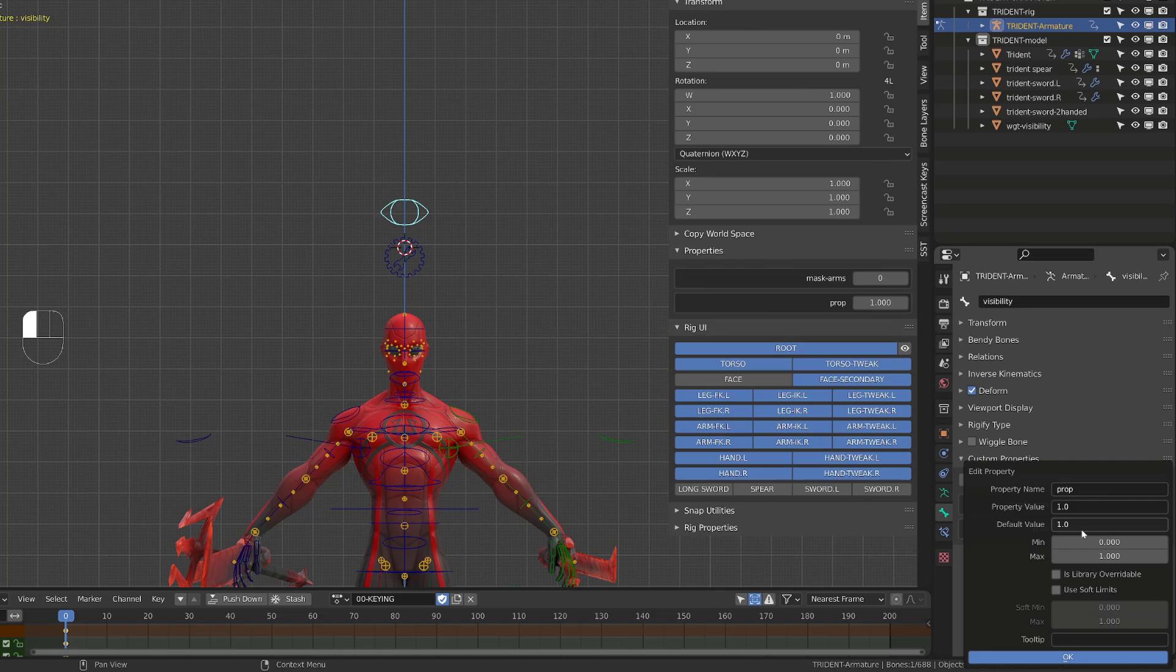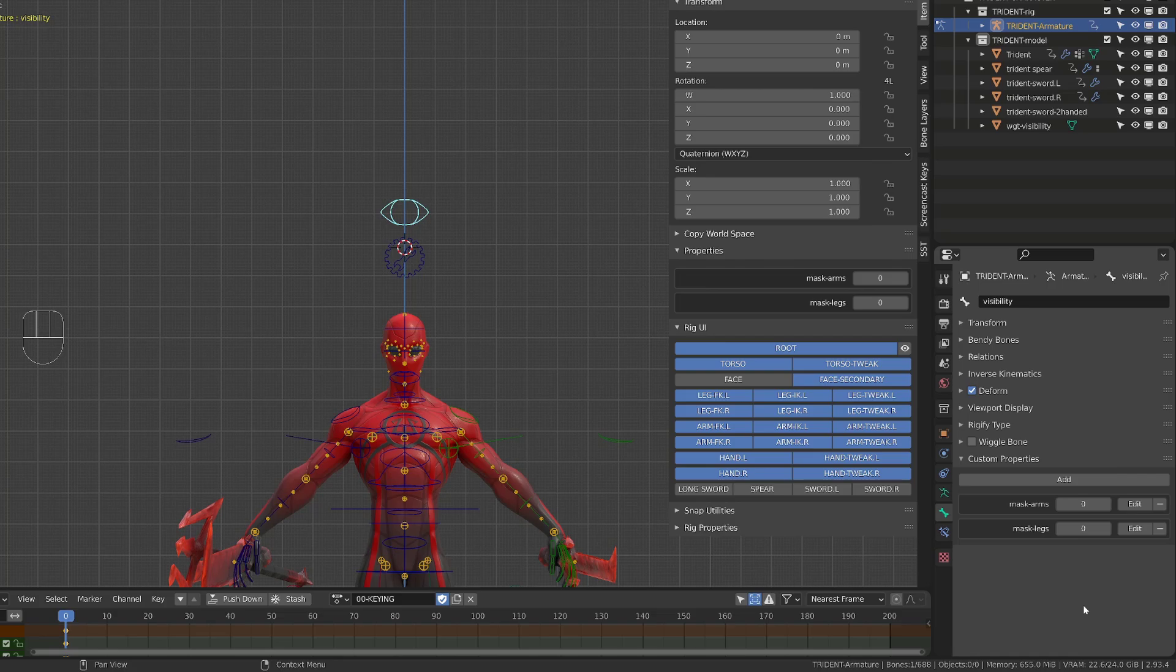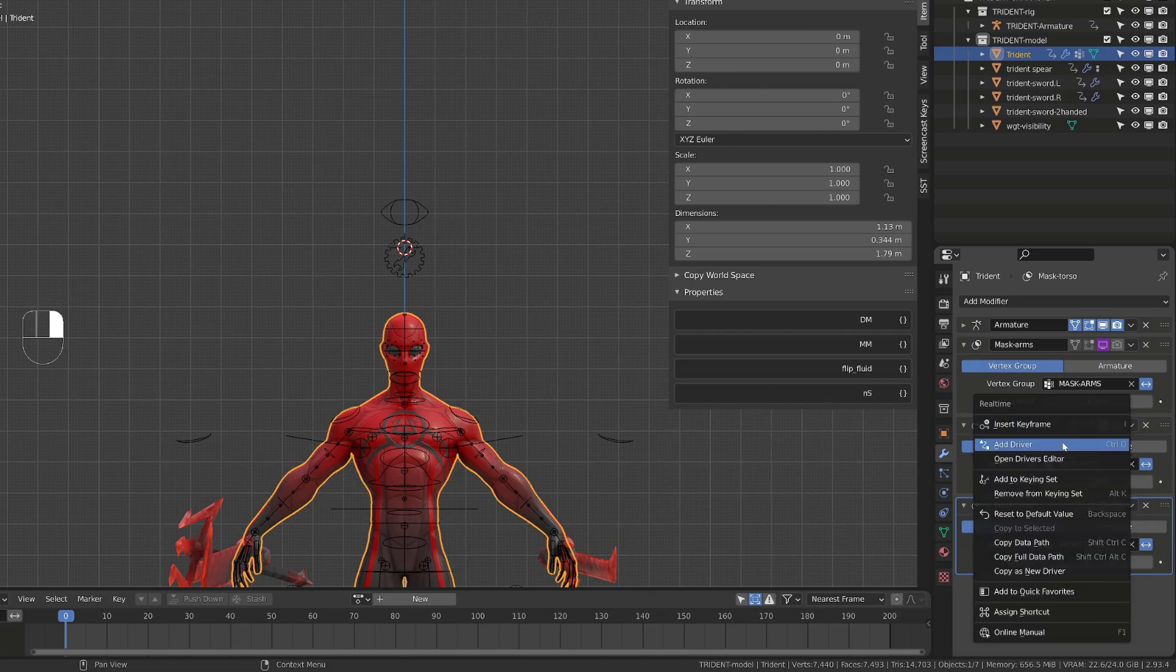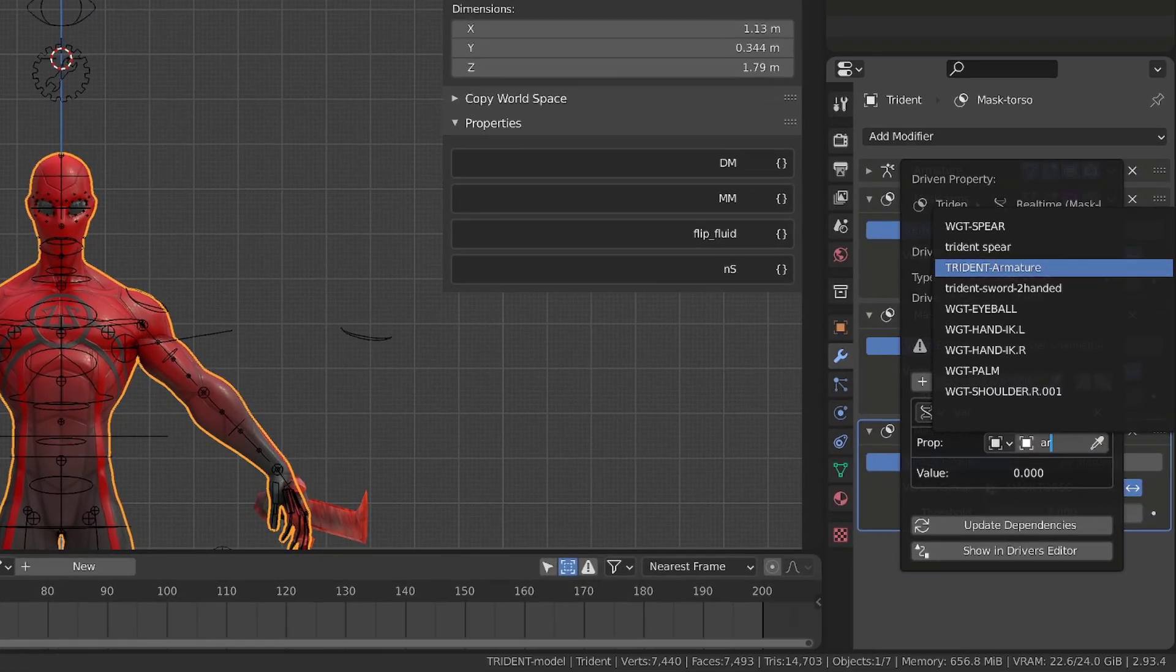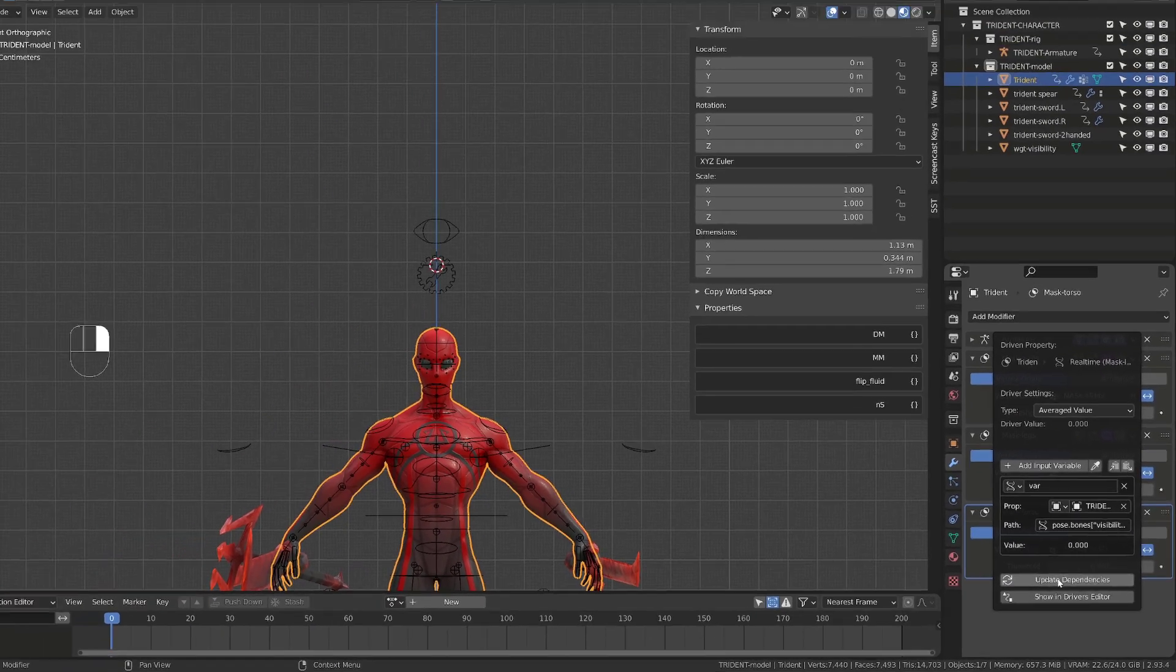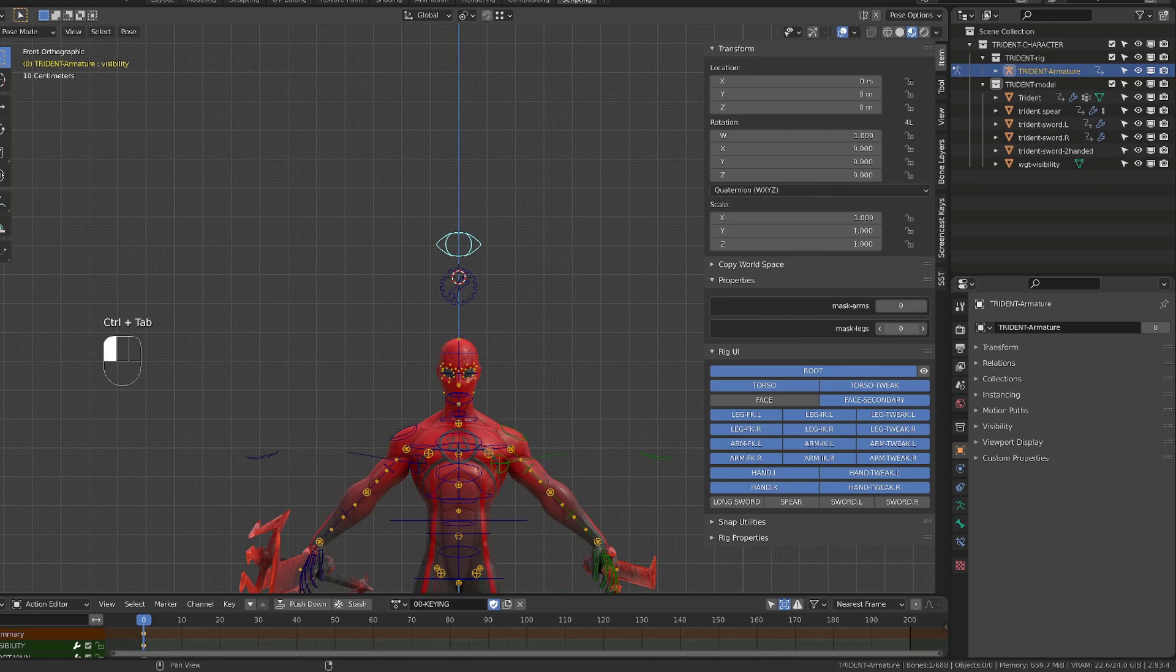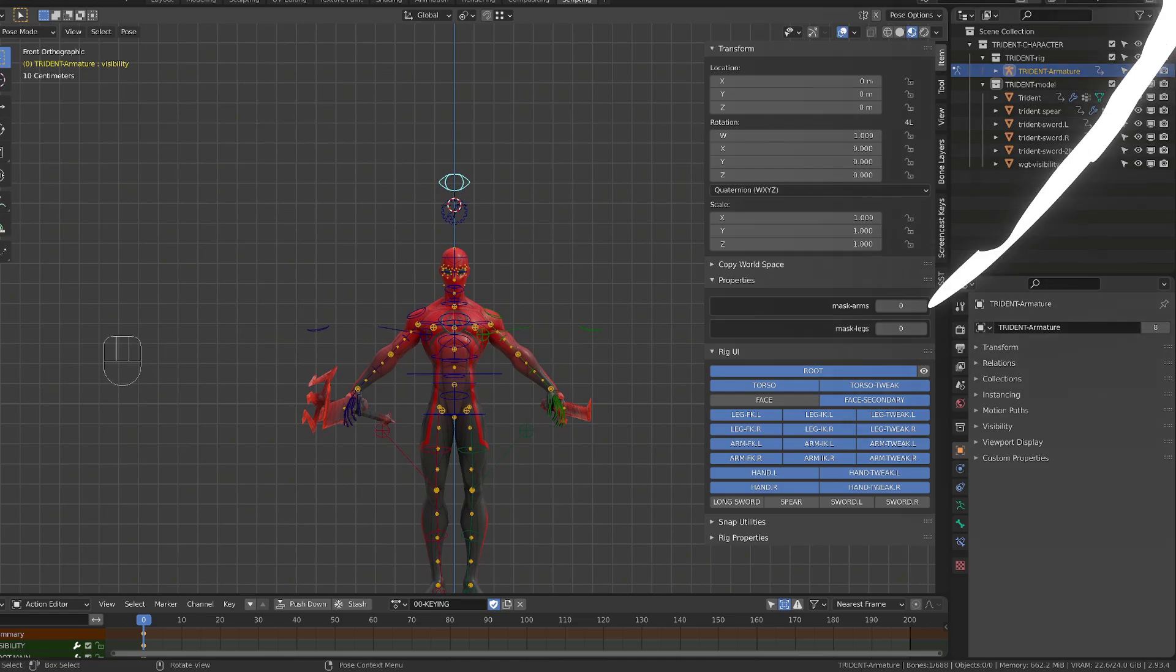I can then repeat the process for the other part of the character. I can create a new custom property called mask legs. Make sure that the values used are integer, copy the data path and then add a new driver to the viewport visibility of the mask. If your driver doesn't work, you may have to click update dependencies. With this new driver selected, I can now go back onto the armature in pose mode, select the visibility bone. And in its properties, I now have a mask legs trigger.